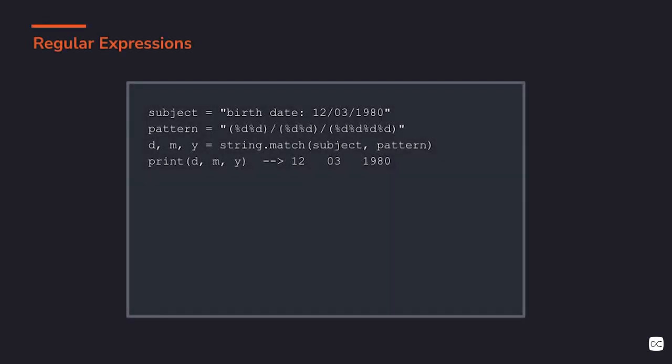Most pattern matching systems that you probably know are based on regular expressions. Regular expressions like this are an example. So we have here, for instance, a subject that we use for an example, a birth date. And then here we have a pattern, a description of what we want to match in the subject.